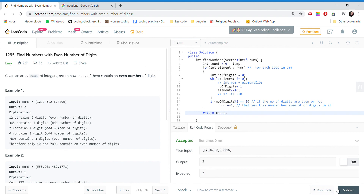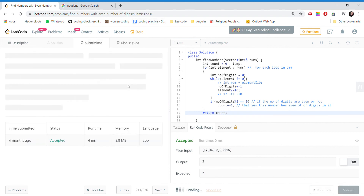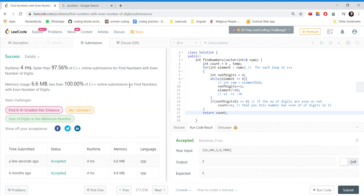Let's run this code — we get a correct answer. So we get a quite efficient solution. This was a very simple question. Hope you enjoyed and understood how we approach the problem. Thank you so much for joining in, bye!